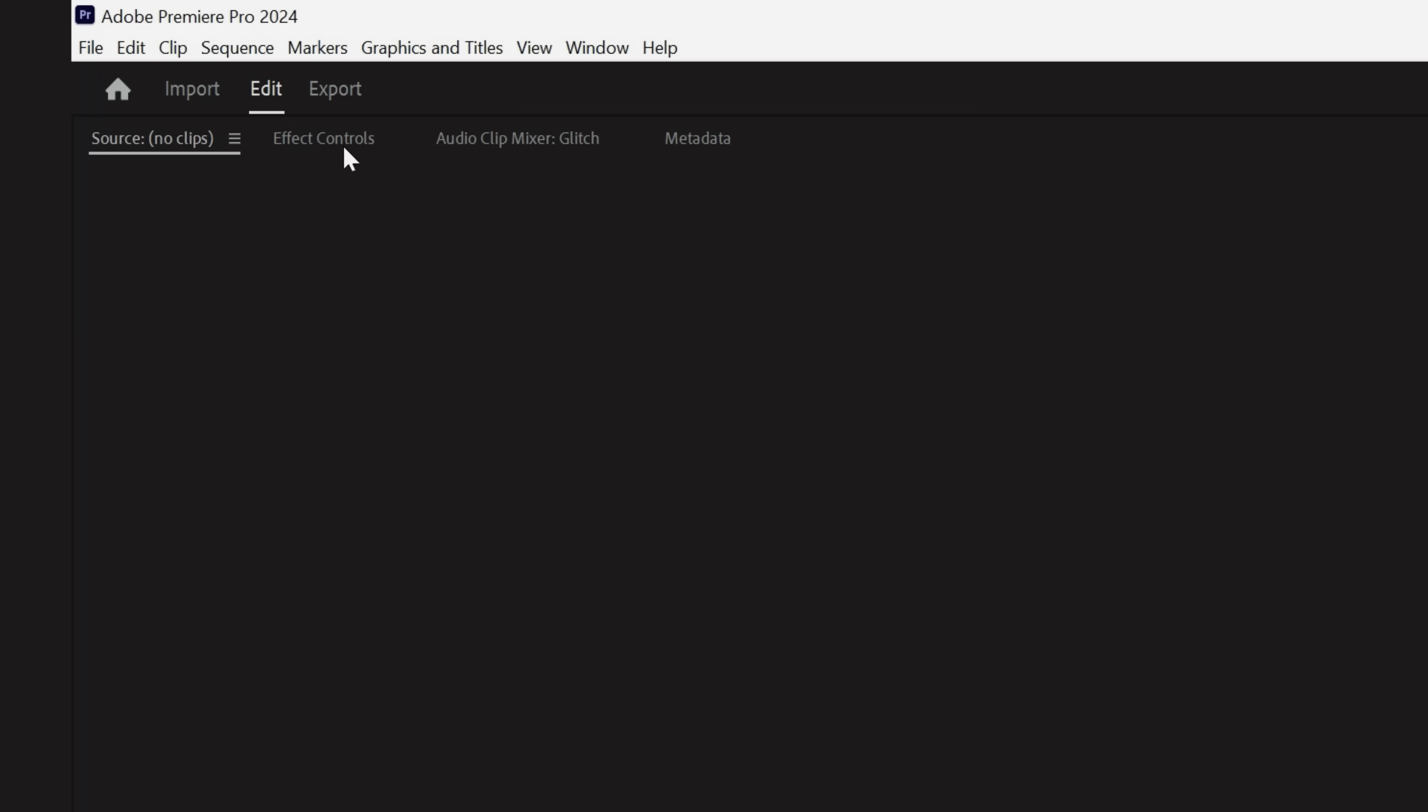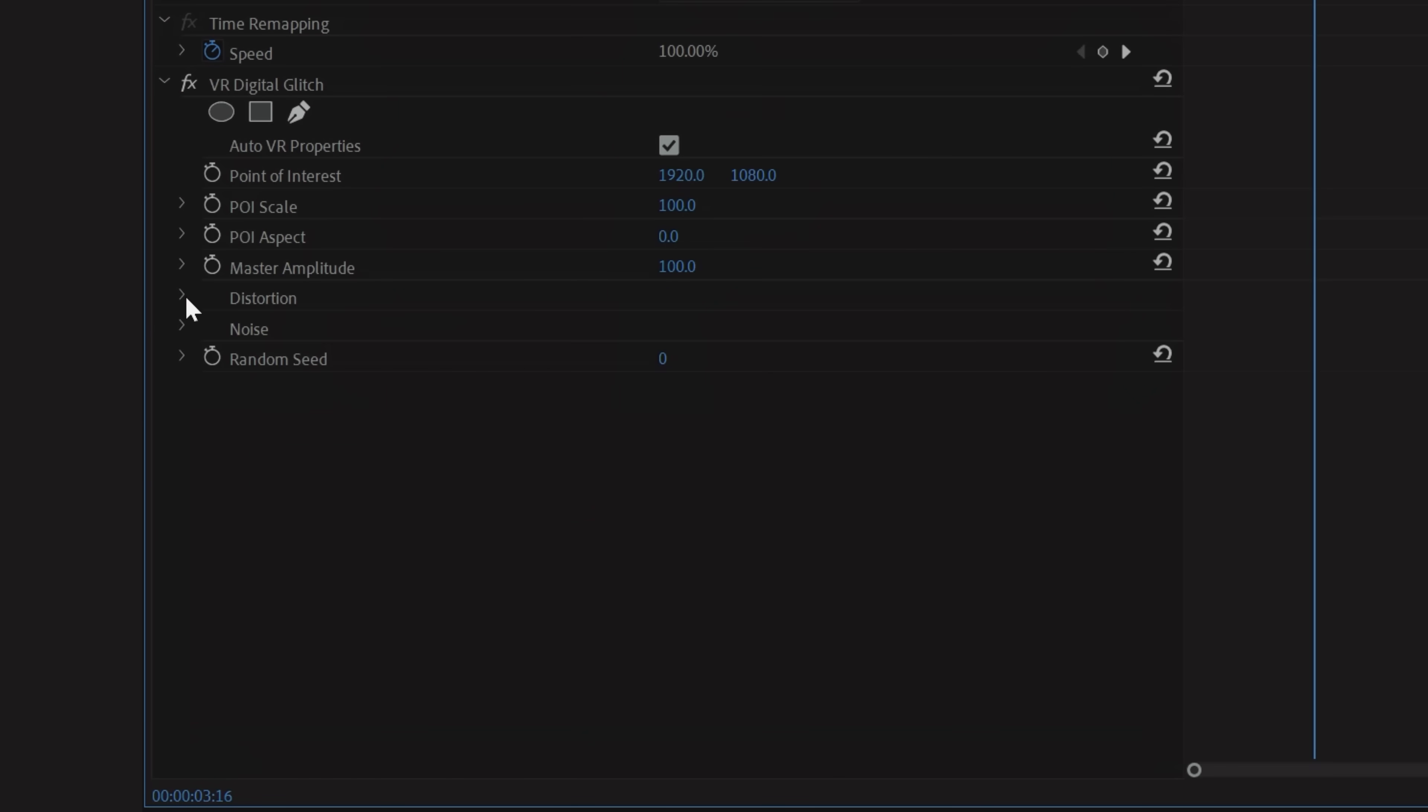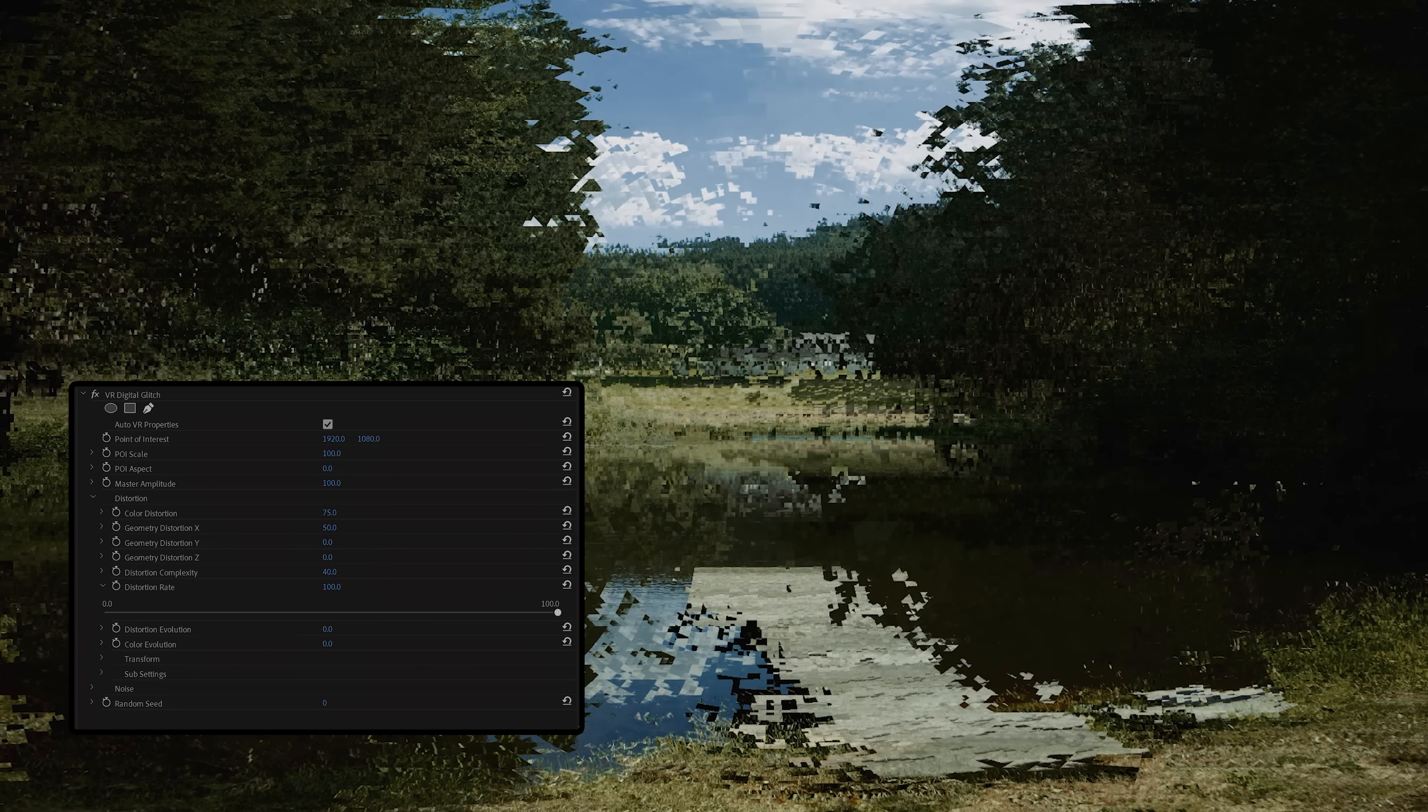And we're already halfway there, but we do still need to animate it. So go into Effects Controls and open up the Distortion tab. Now we're going to raise the color distortion to around 75, then to add or remove the amount of glitches in your frame, raise or lower the distortion rate. We're going to set ours to around 60.